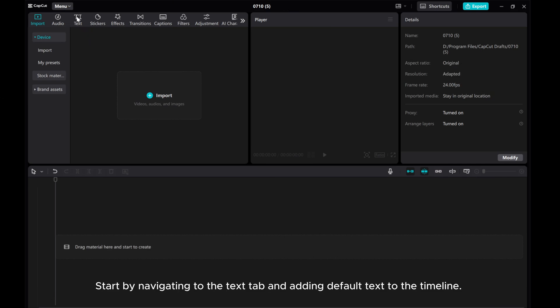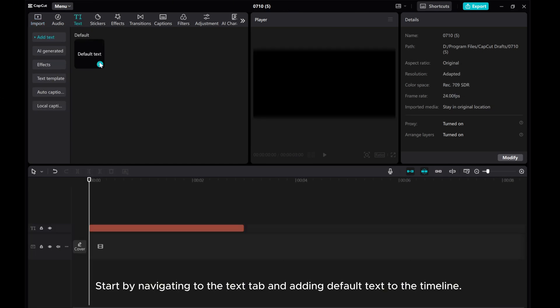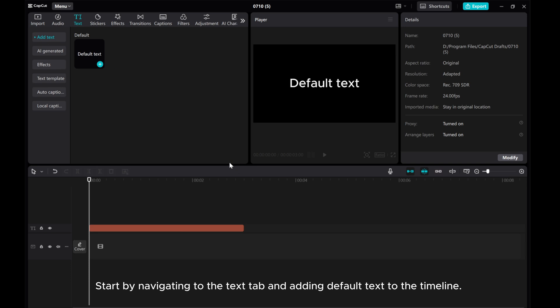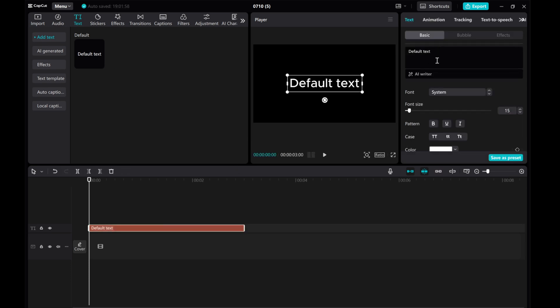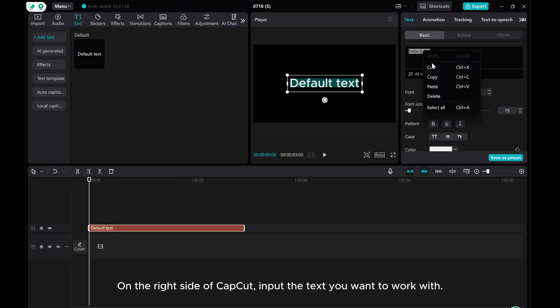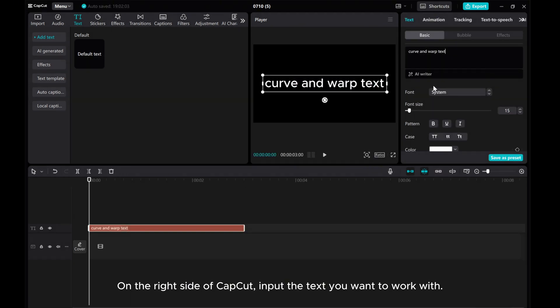Start by navigating to the text tab and adding default text to the timeline. On the right side of CapCut input the text you want to work with.